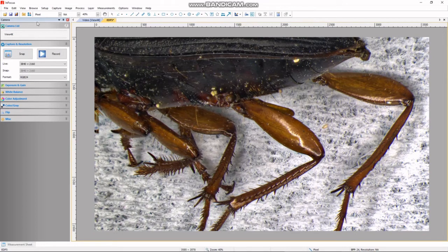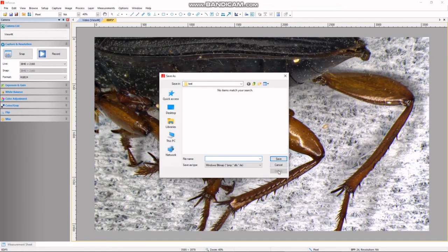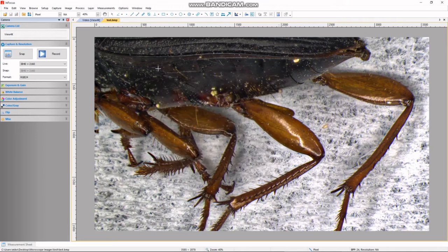From here we can then save the image. I have other videos on different ways to save, but you can click the save icon, choose where you want to capture it, name it, and it will be saved to your computer. That's the quick tutorial on how to do an extended depth of focus stitch in the In-Focus software.